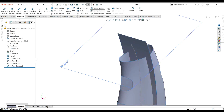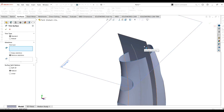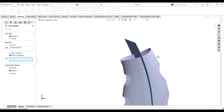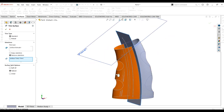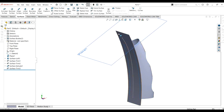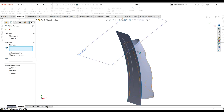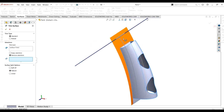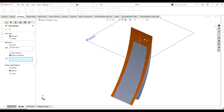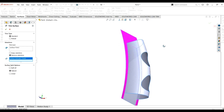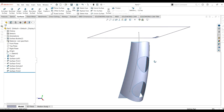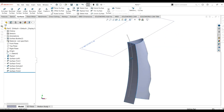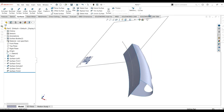Now I am going to select the trim surface command and select this surface — this surface can also act as the trim tool. I will select the portion I want to remove and select OK. Again, if you want to remove the extra surfaces, simply select that surface and select the extra portion to remove. Select OK, and you can see how easily I have made the patch for the surface body using the trim surface command.